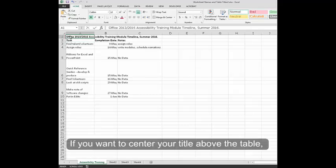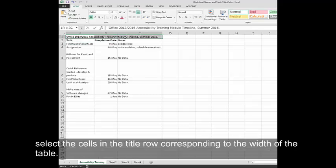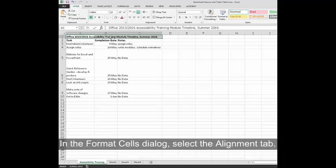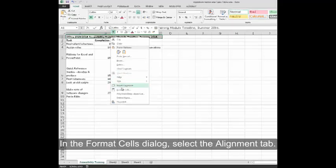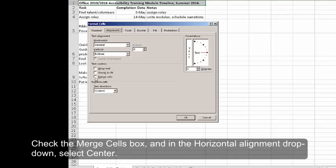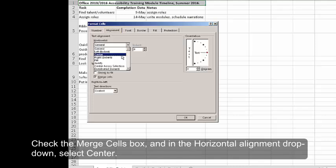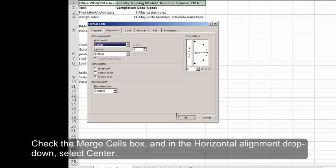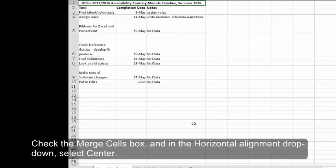If you want to center your title above the table, select the cells in the title row corresponding to the width of the table. In the Format Cells dialog, select the Alignment tab. Check the Merge Cells box and in the Horizontal Alignment drop-down, select Center.